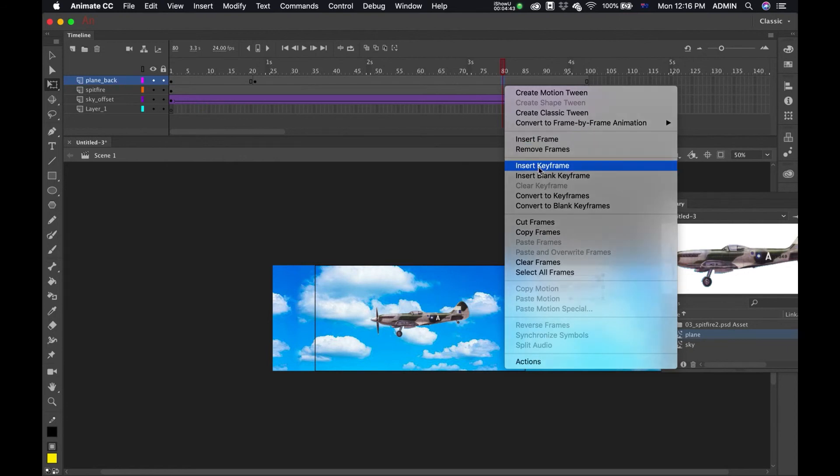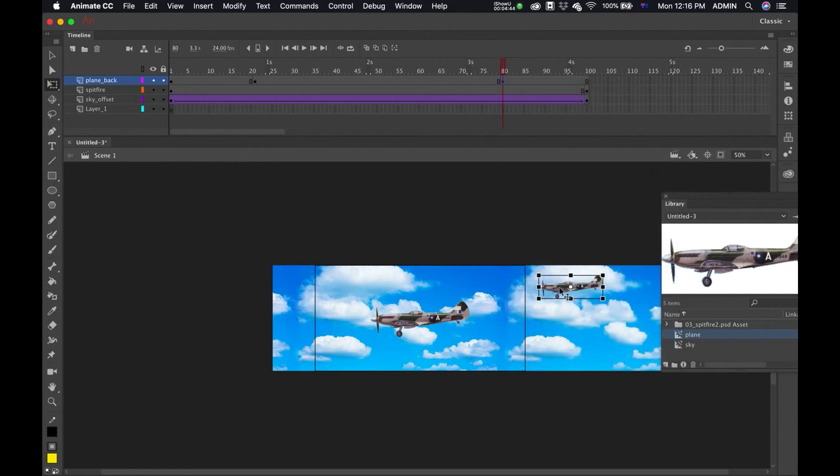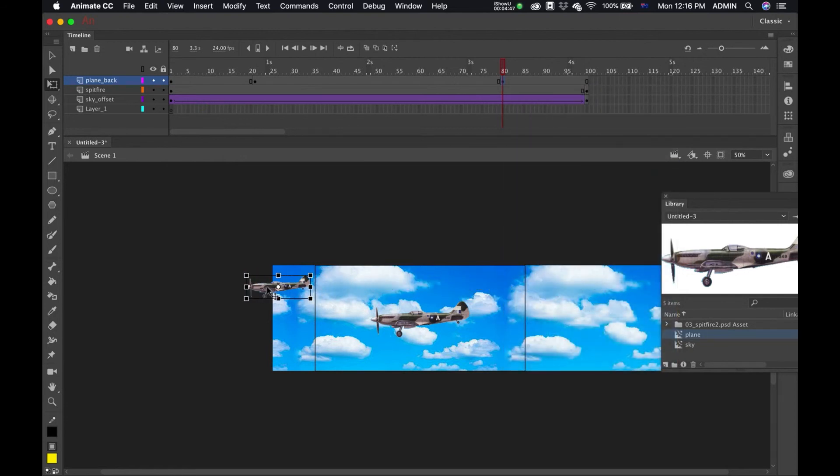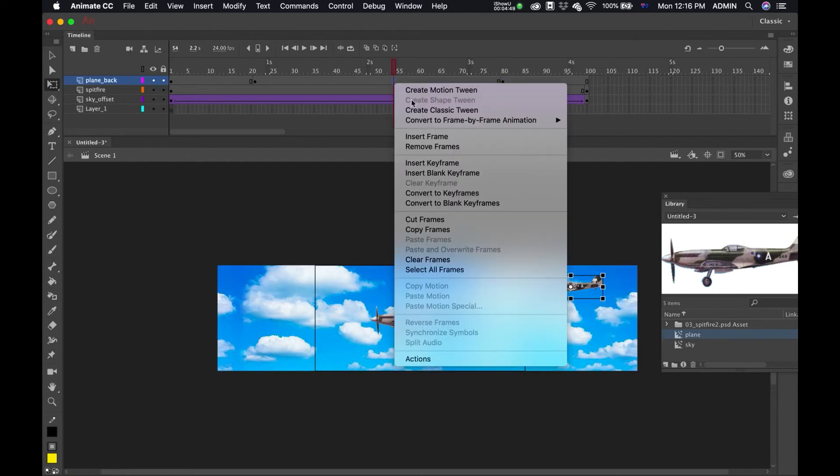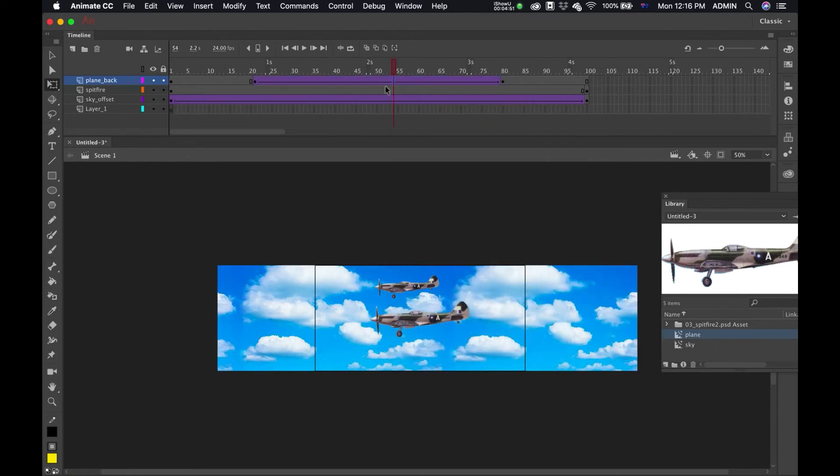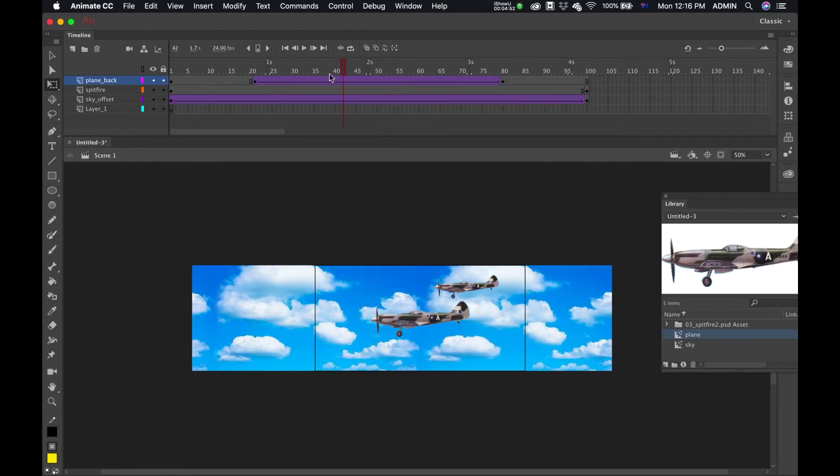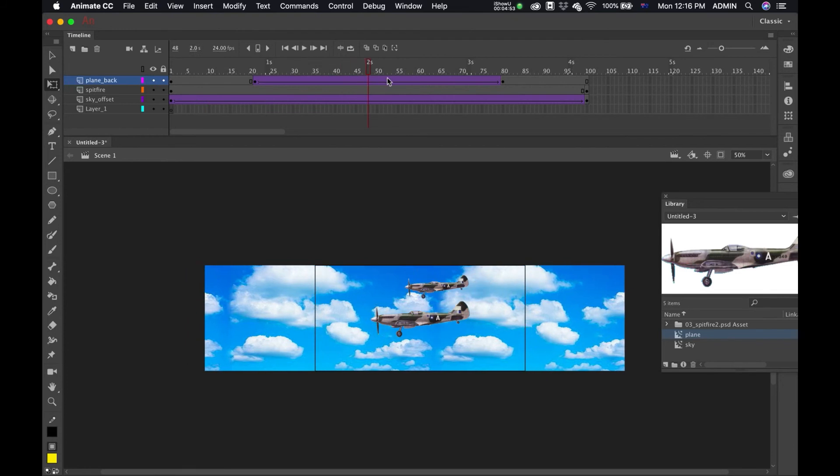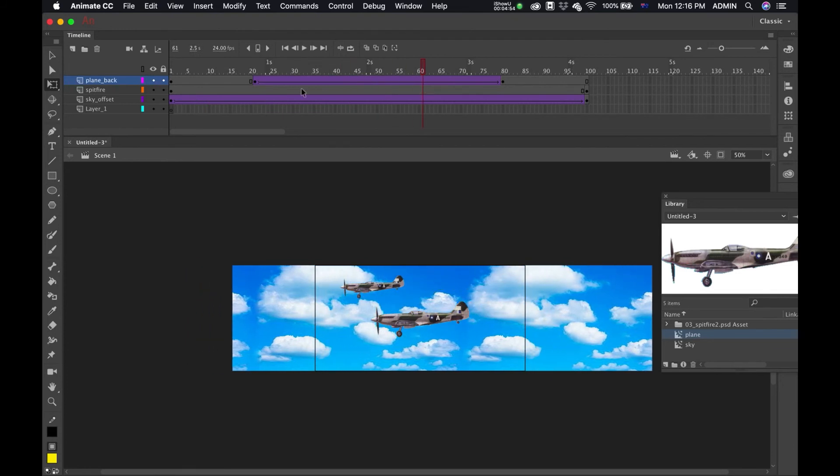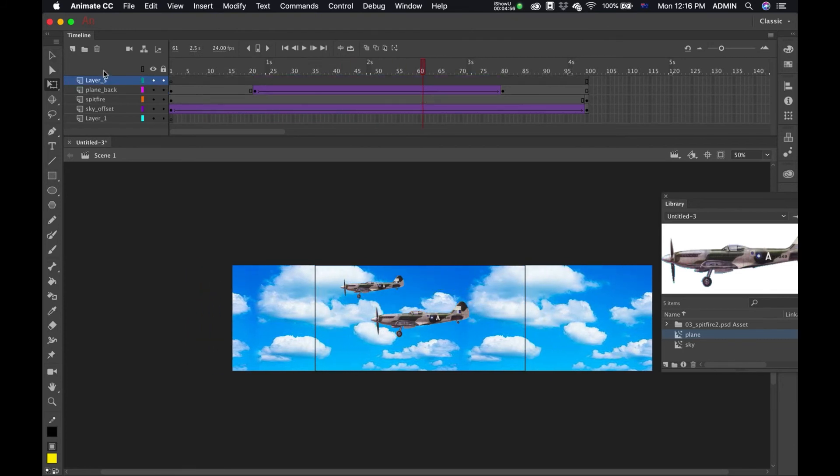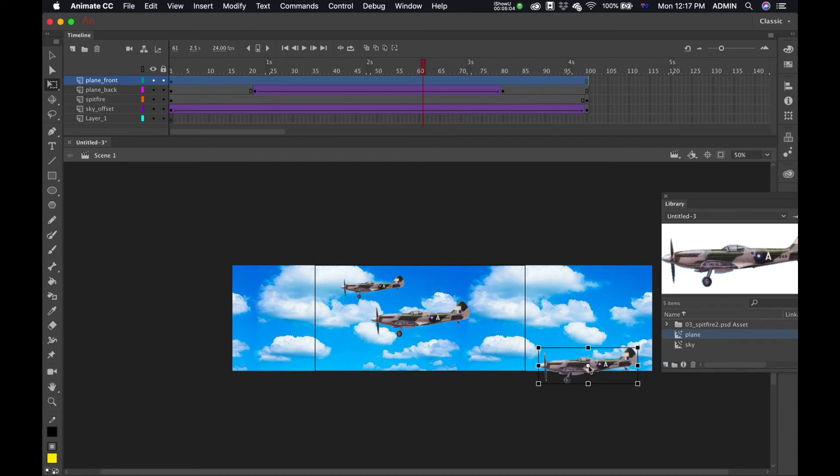Now I'll make one in the front - plane front. Add my plane. You're going to use the transform, make it bigger. Make sure that it's starting appearing offstage.